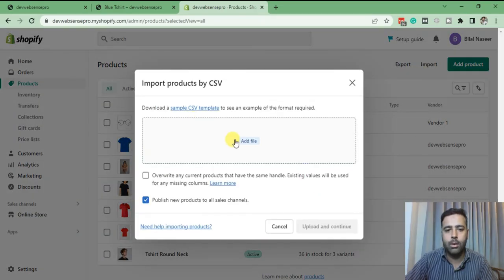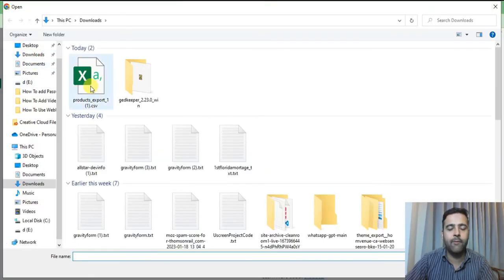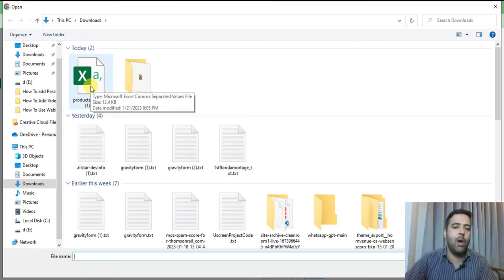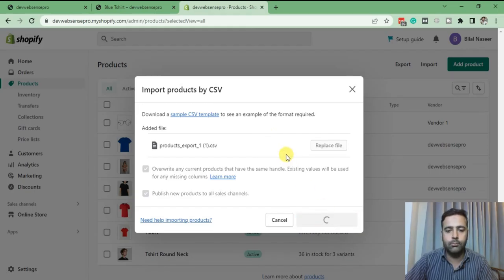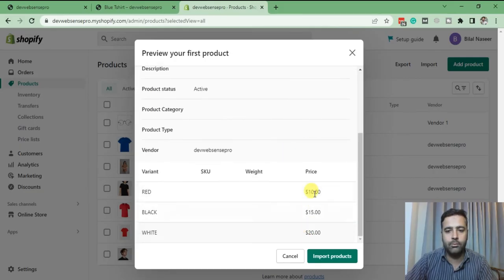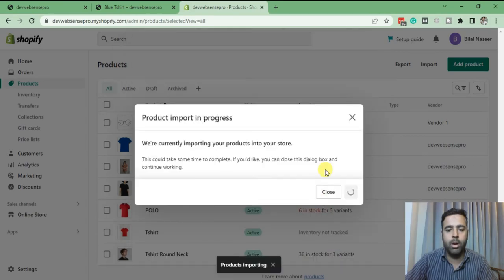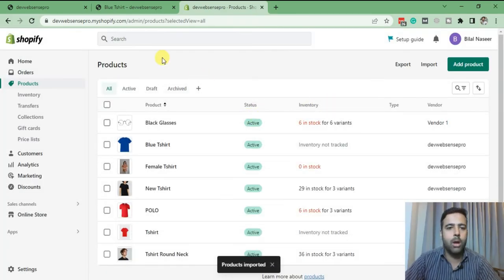Click on Import, Add File. Check overwrite any current products that have the same handle — yes, overwrite. Add the file. I'm going to import the file that was exported — we updated the pricing and now we're importing it. Click on Import, select the file, and import it. Products are imported.